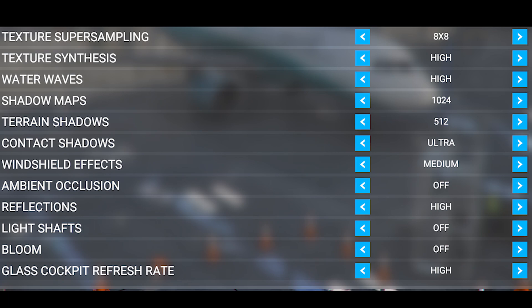So hopefully using these settings with this aircraft will help you get a smooth and seamless performance in VR without using motion reprojection. Please let me know in the comments if these settings have helped you out or not. Again, I recommend using them as a starting point for your own system and hopefully it'll help you get the best performance possible.